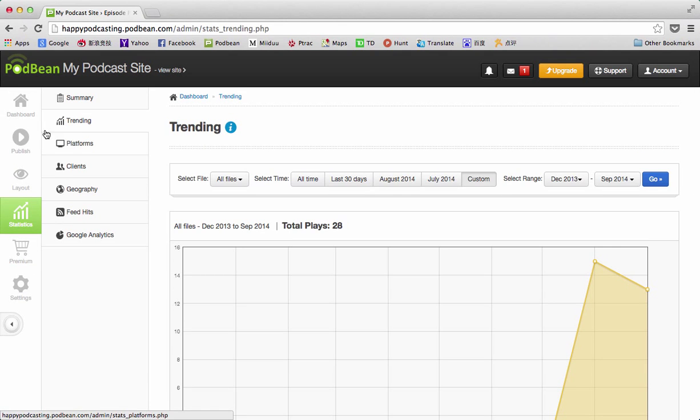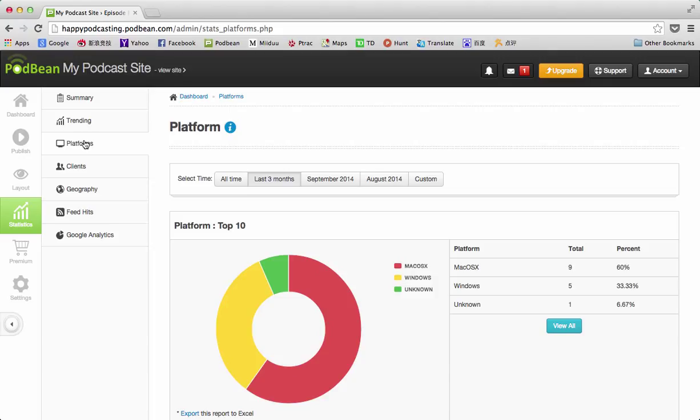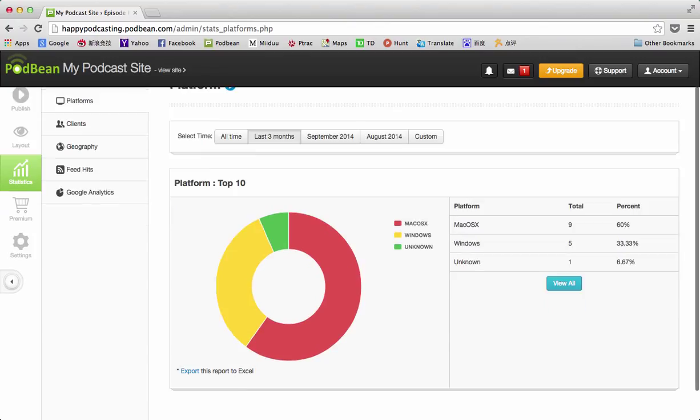The next tab is platforms, and platforms is going to show where the listeners are using Windows, iOS, Mac, Android, iPhone, Blackberry, those kind of things. We can do similar things where we look at all time, last three months, September, or custom as I showed with the last piece.